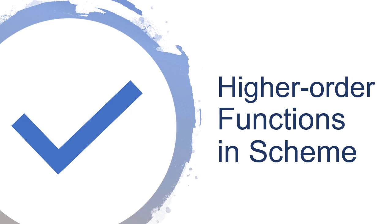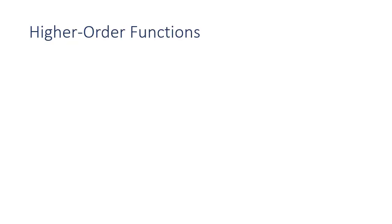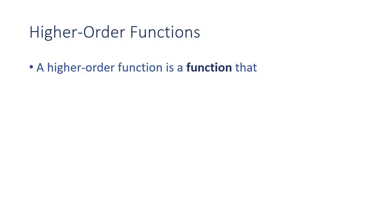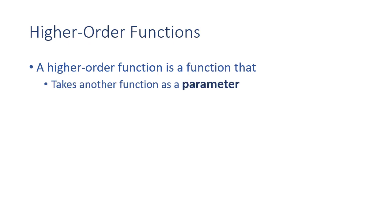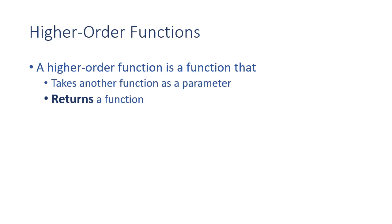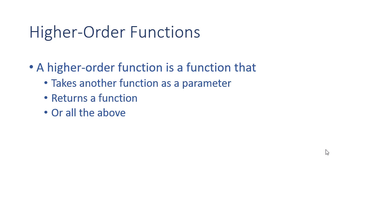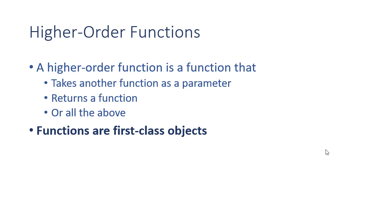One of the features that gives functional programming a lot of power is the concept of higher-order functions. Let's talk about higher-order functions in Scheme. A higher-order function is a function that takes another function as a parameter, returns a function, or does both. That's because in a functional language, functions are first-class objects, so we treat them just like any other data type.